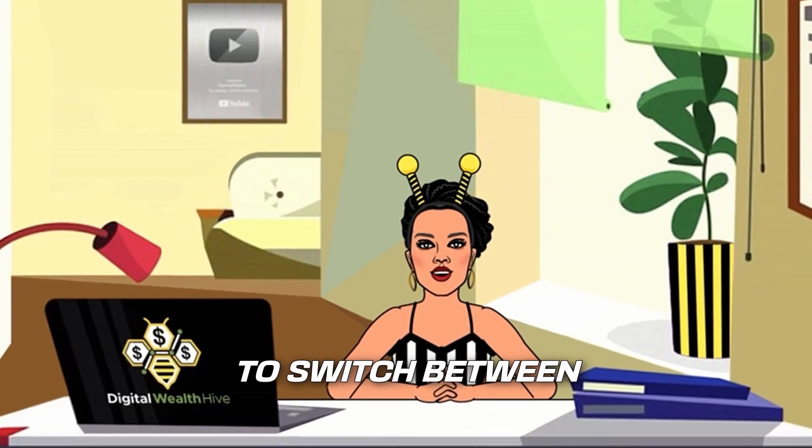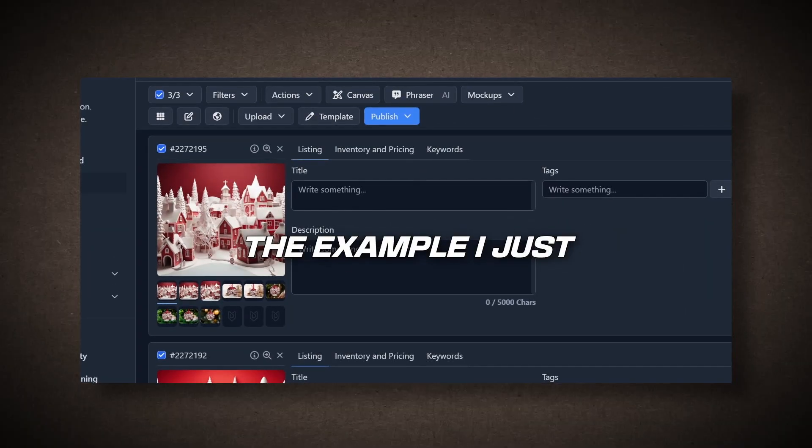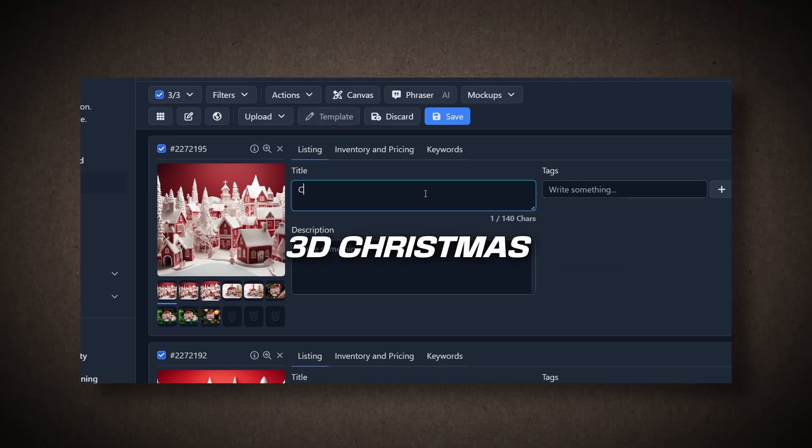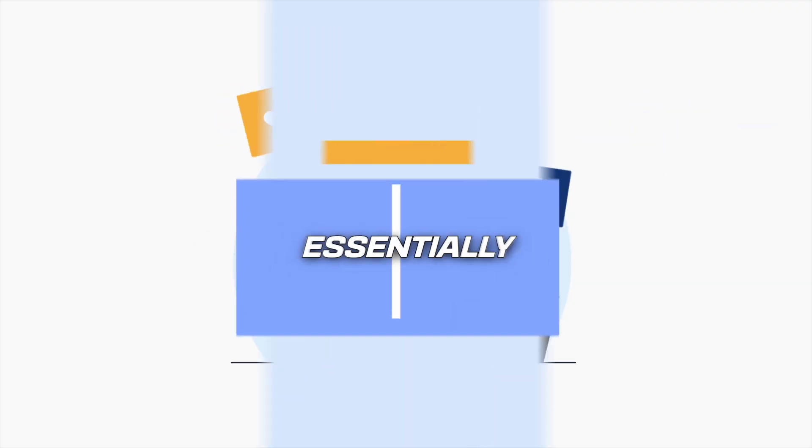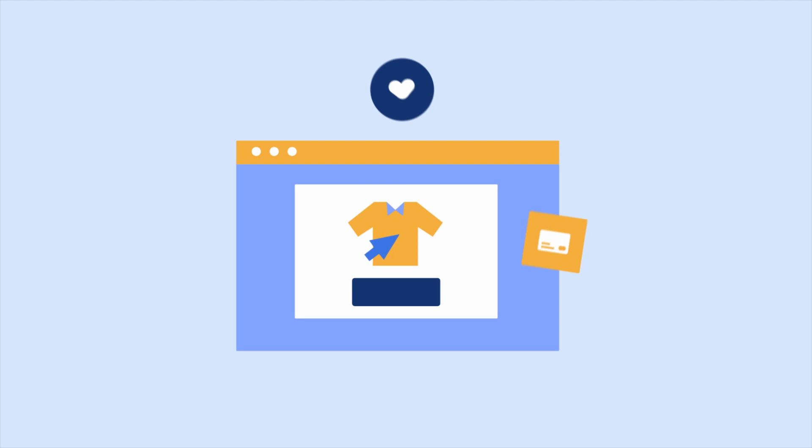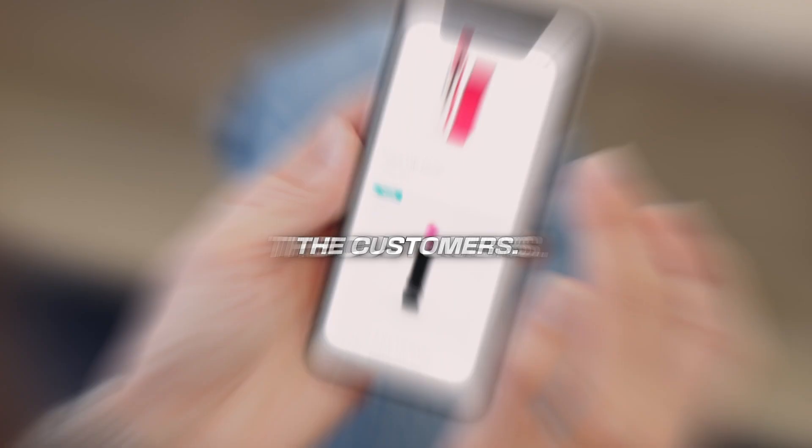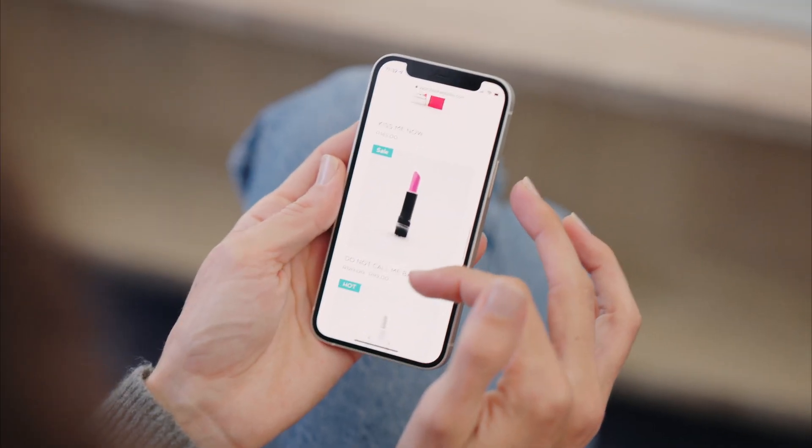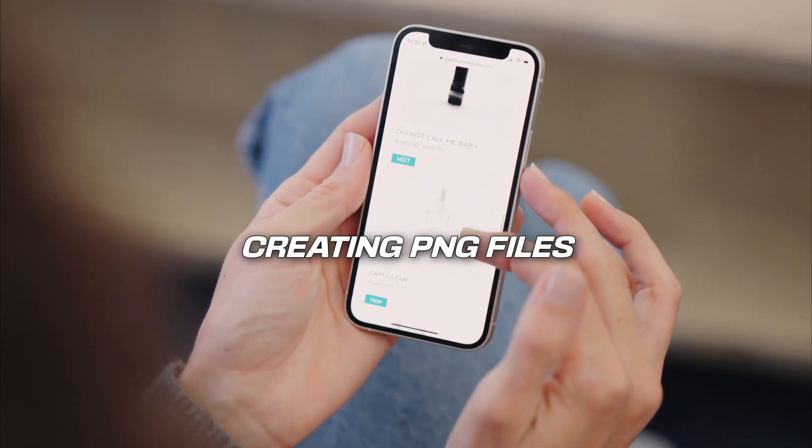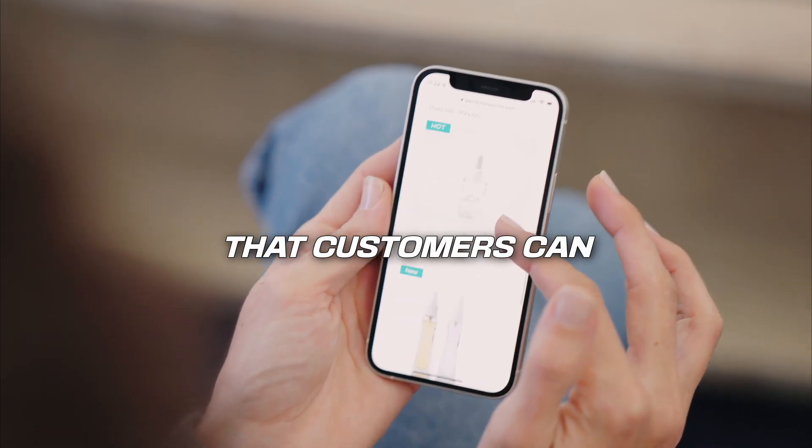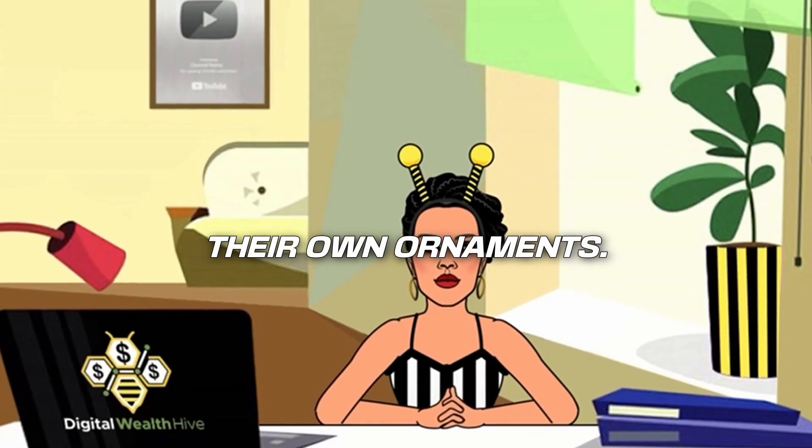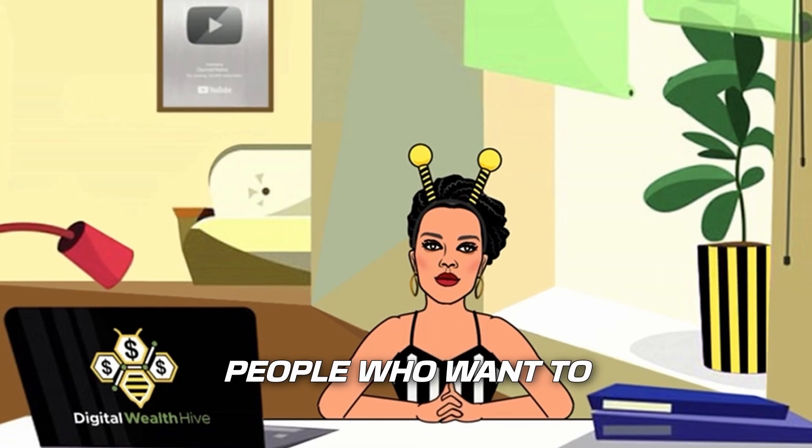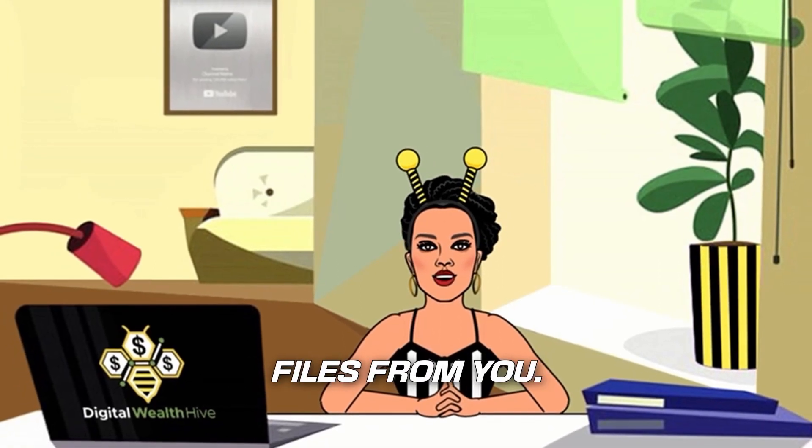The example I just showed is for creating 3D Christmas ornaments, which are essentially digital products. You're not sending physical ornaments to the customers. Instead, you're creating PNG files that customers can download and print on their own ornaments. People who want to create ornaments can buy these files from you.